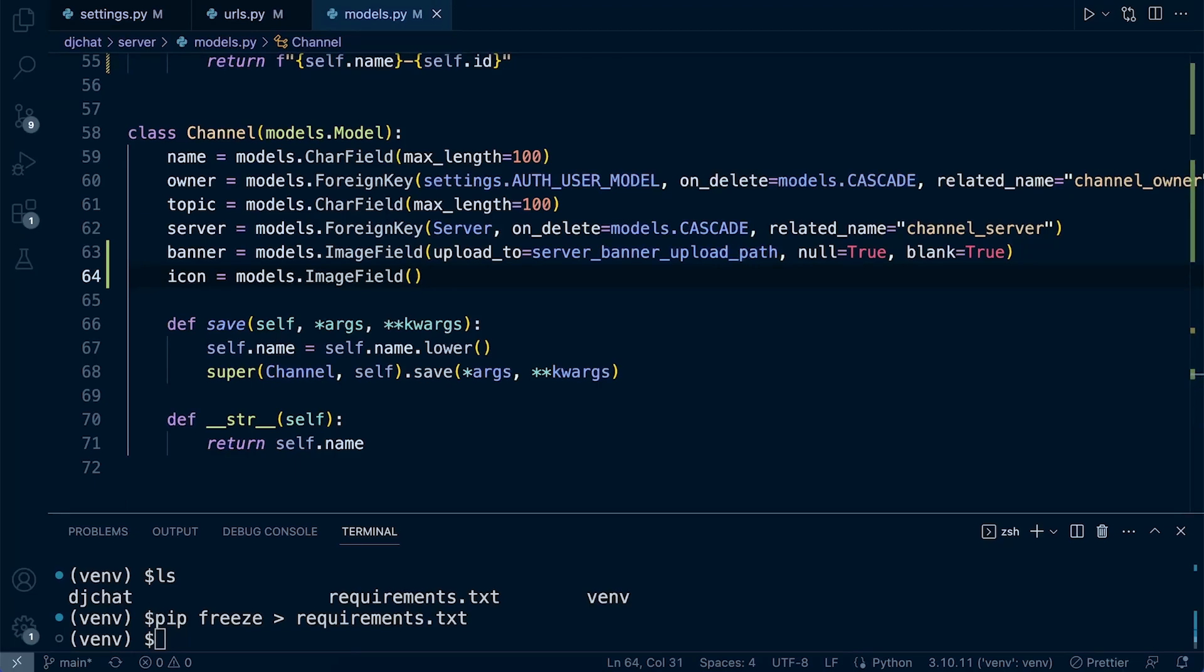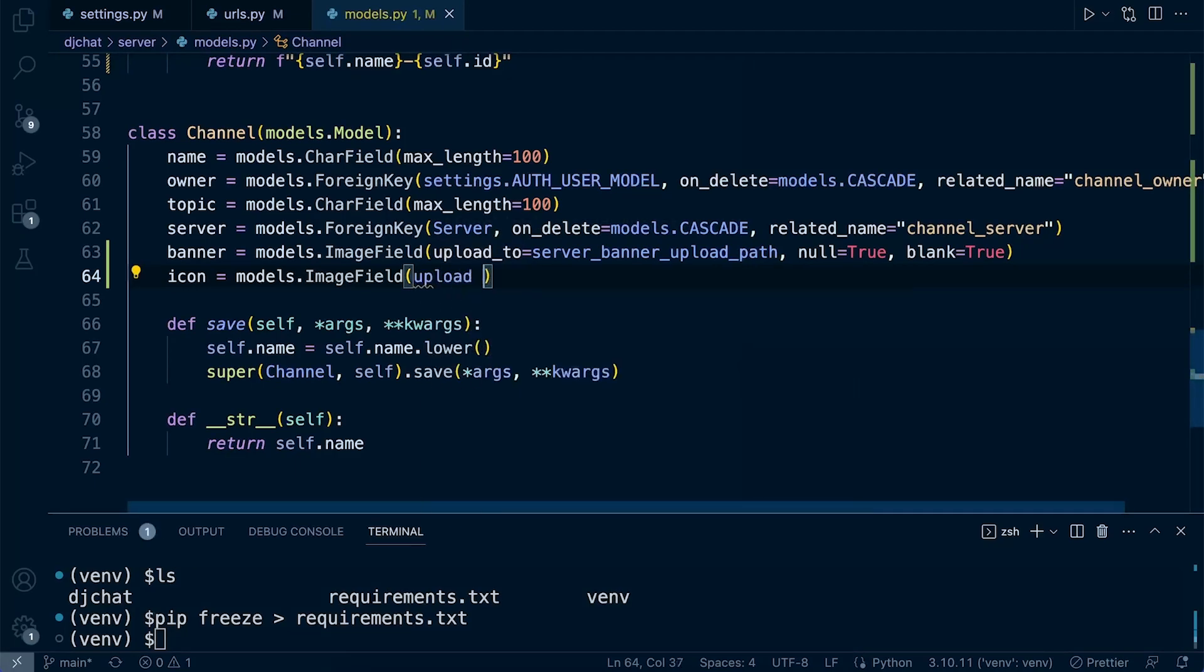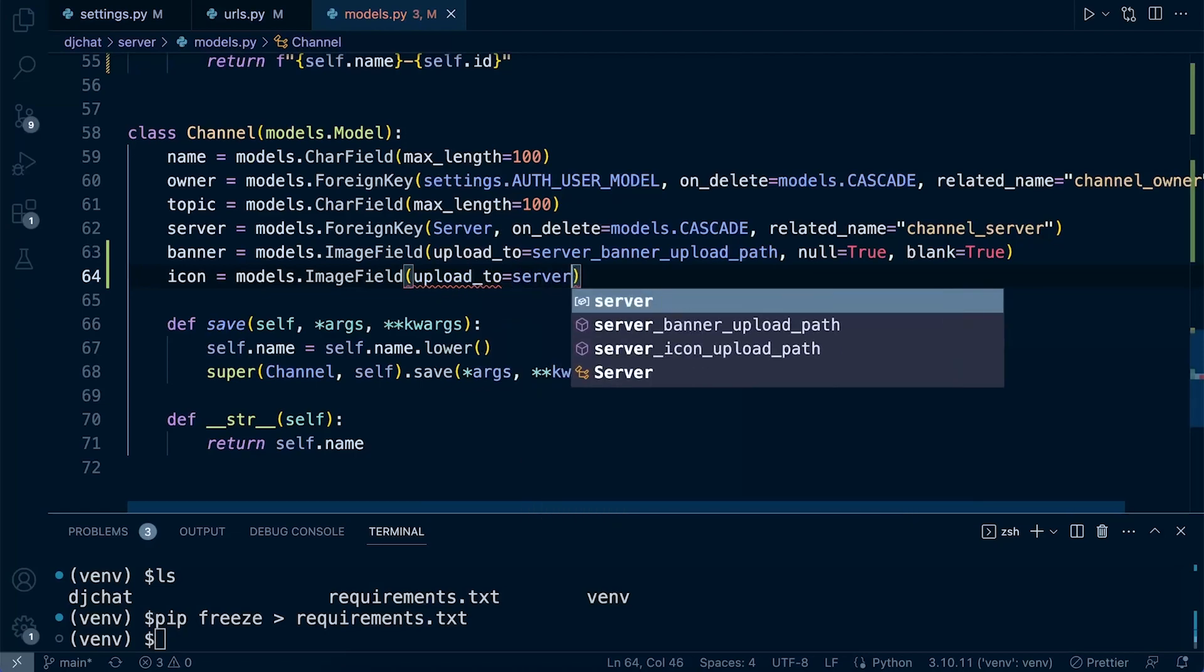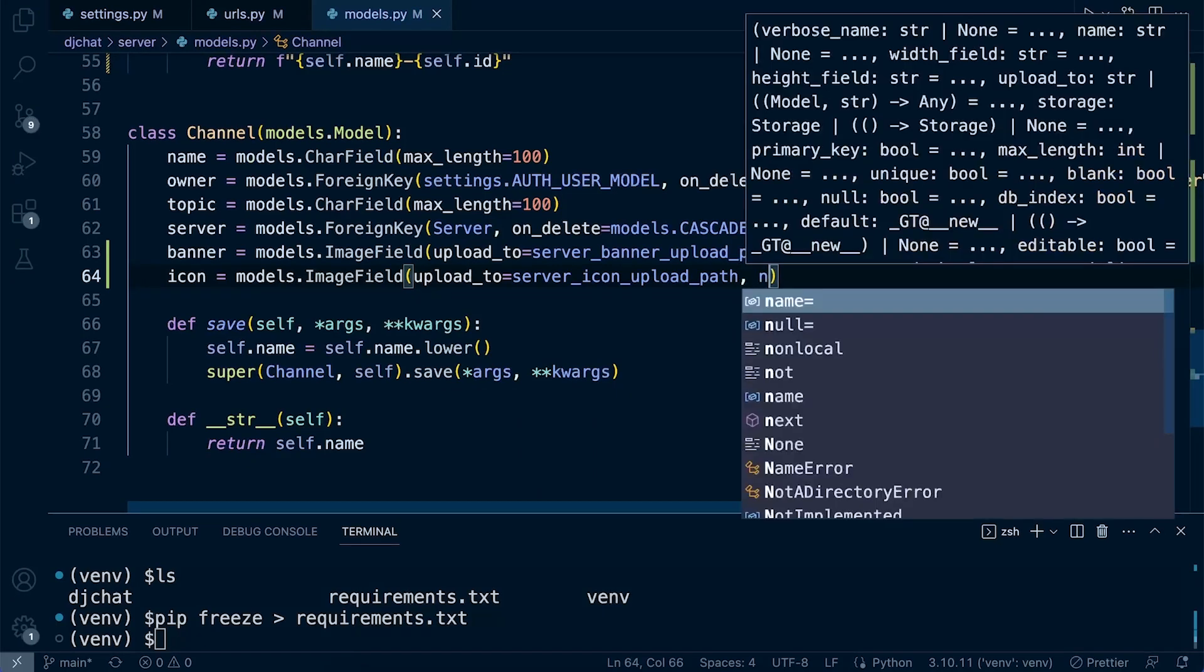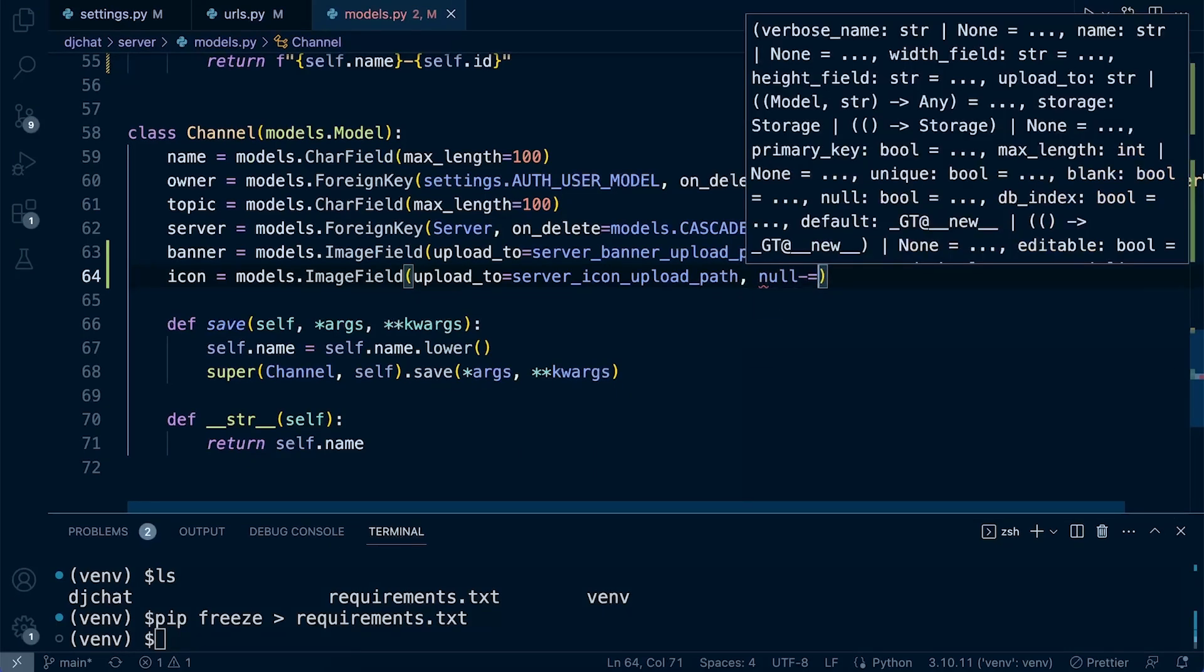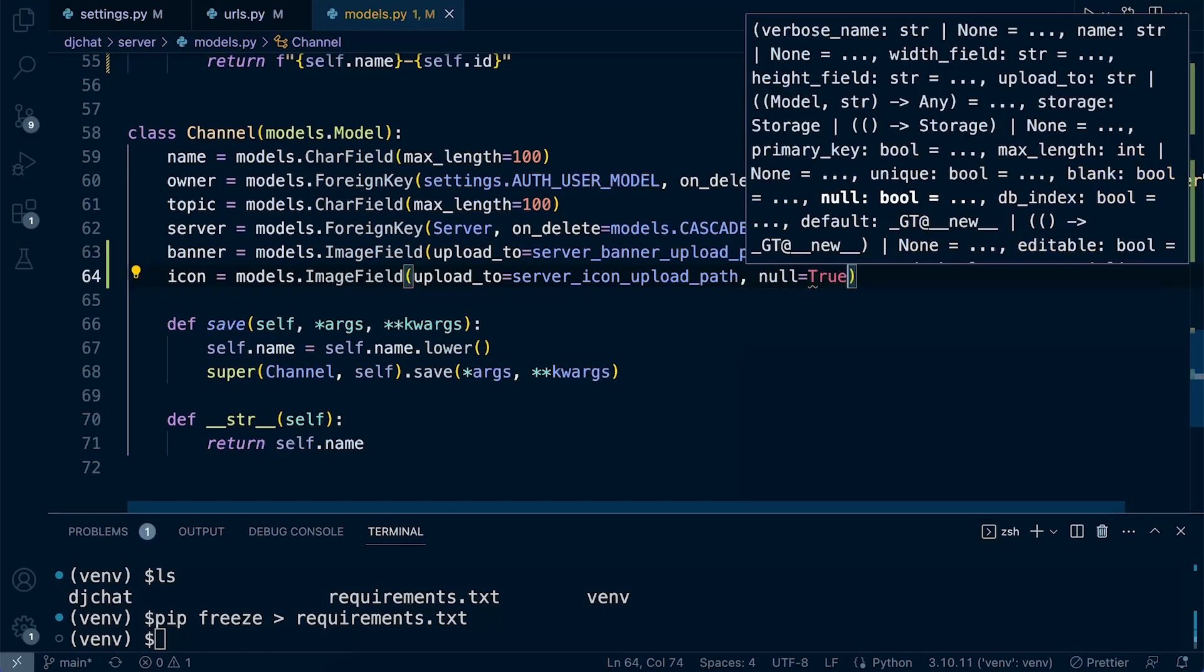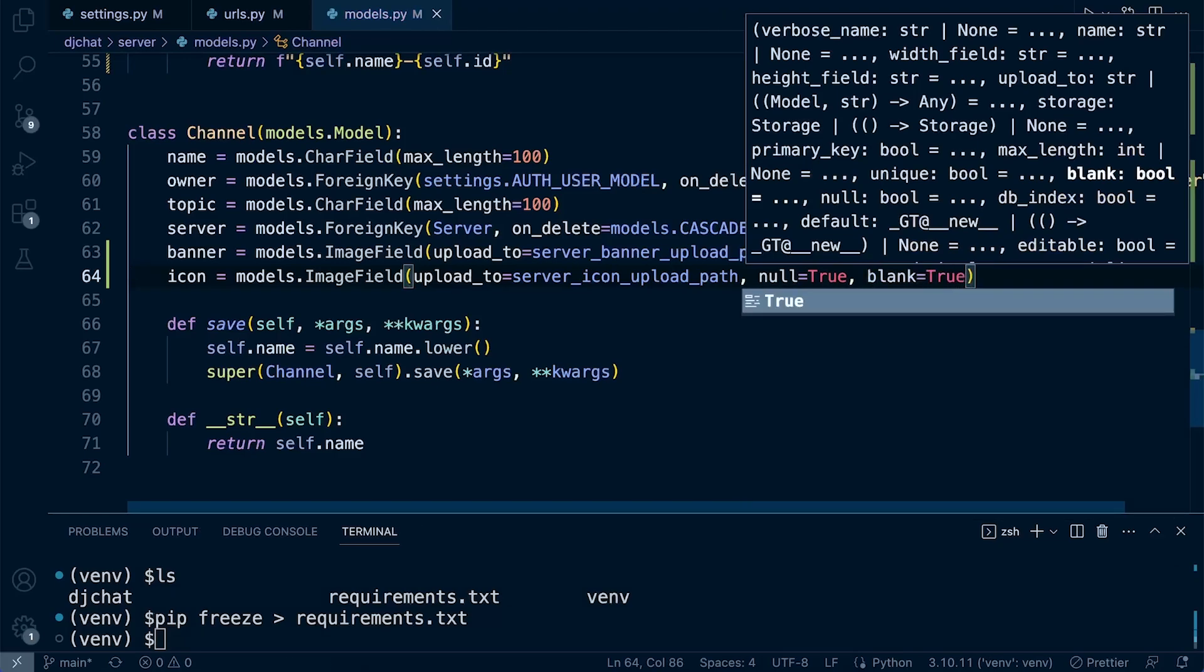Let's do the same thing then for the icon image field. Upload_to, that's going to be the server_icon, and we do the same thing again with null=True and blank=True.